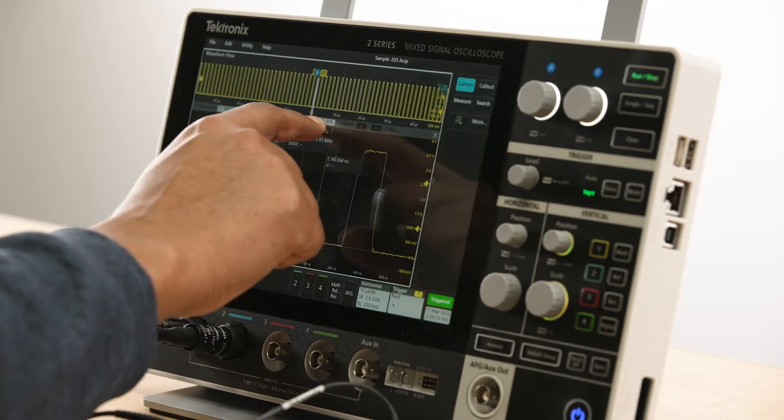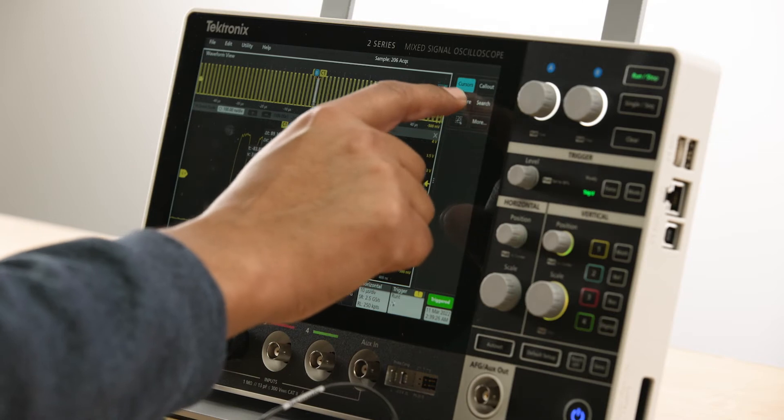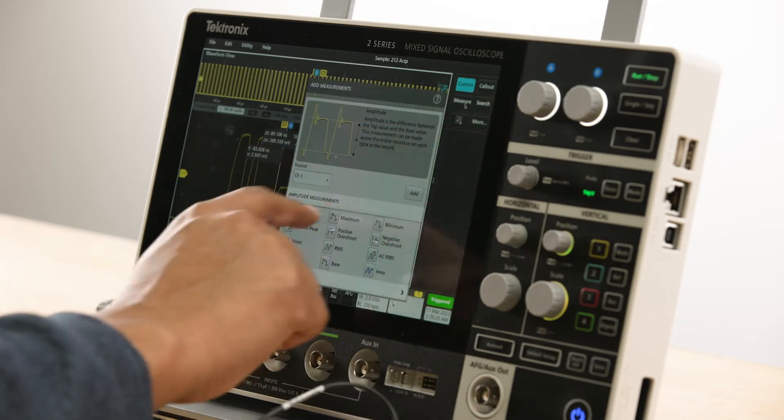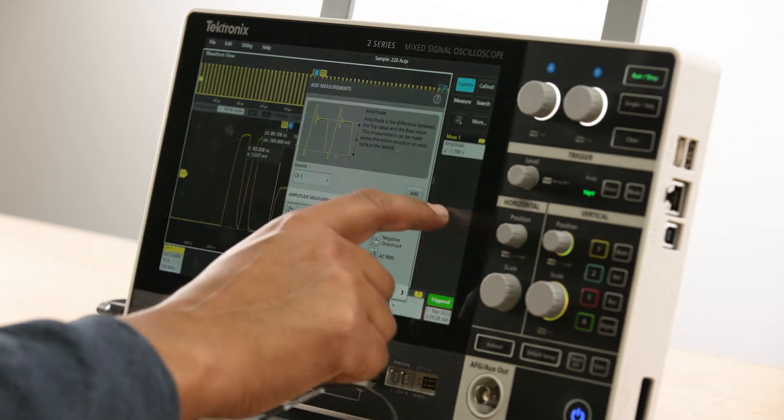The user interface is driven by simple touch actions, enabling you to access any function quickly and easily.